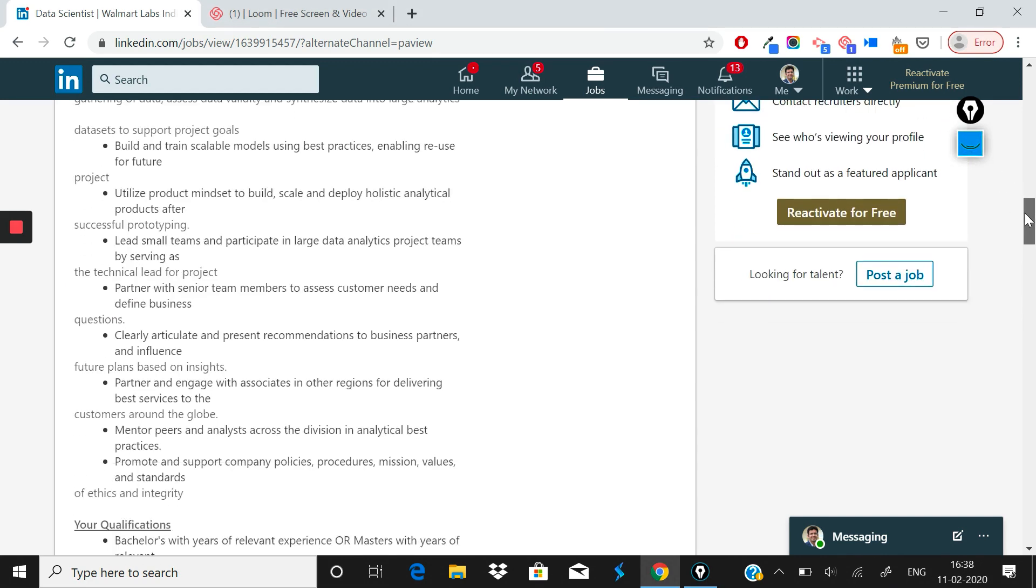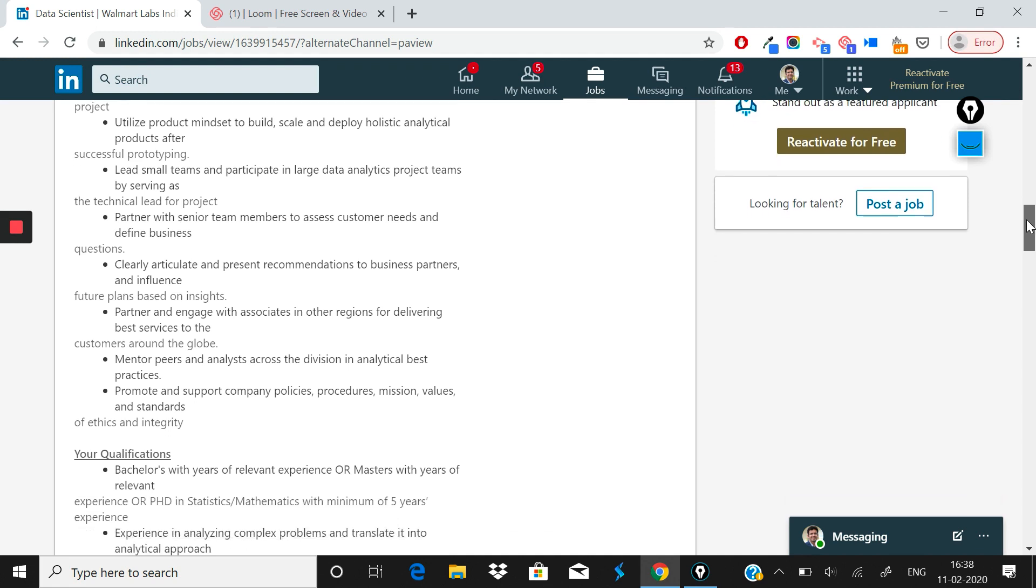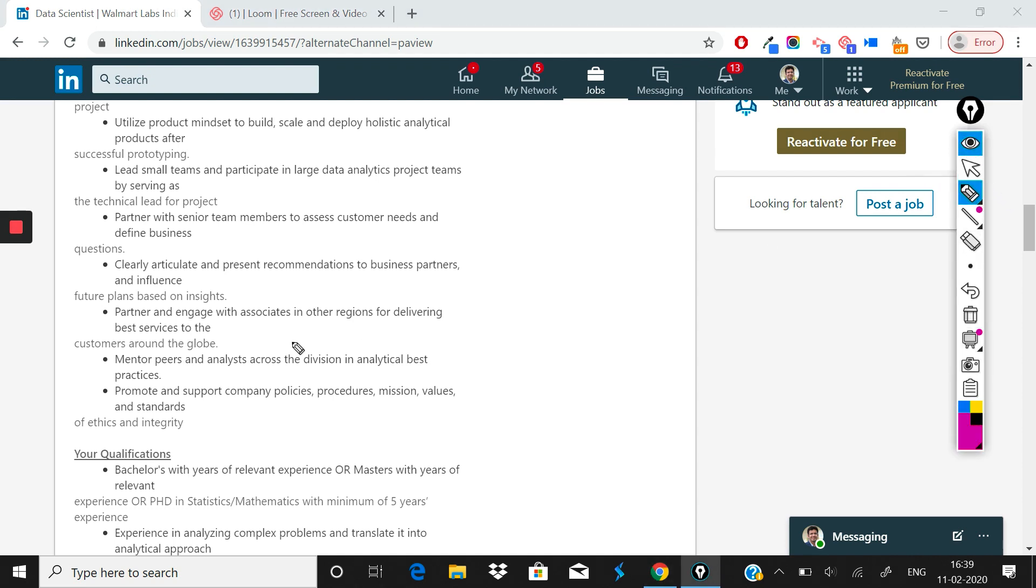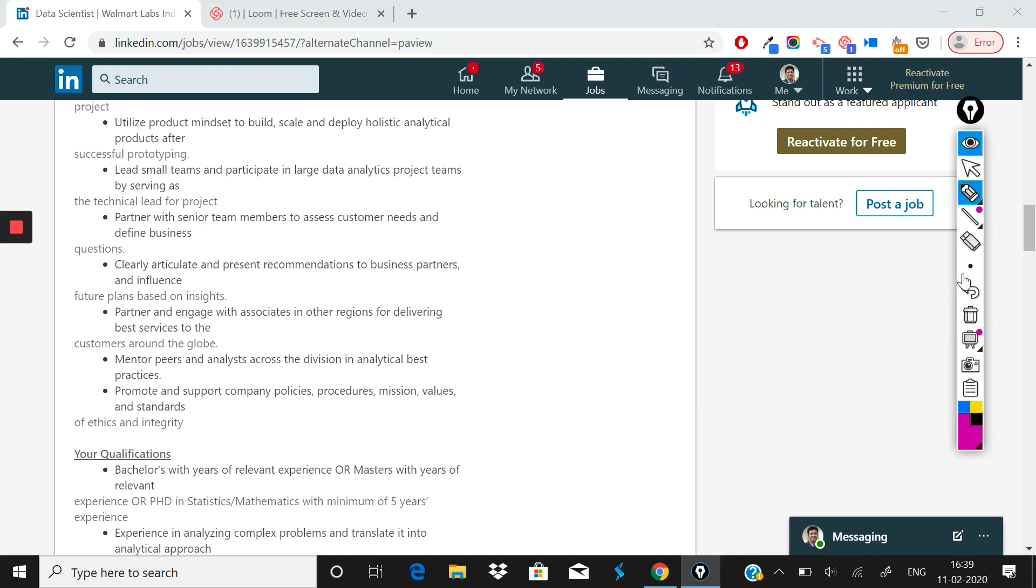This is what they're talking about: lead small teams and participate in large data analytics projects by serving as the technical lead. Partner with senior team members to assess customer needs and define business questions. This is going to be an interesting part of this role because if you are able to do that, you will know as a data scientist what the customer pain point is. If you're able to understand it, you'll move forward in your career very fast. That's why this seems to me like a very good opportunity.